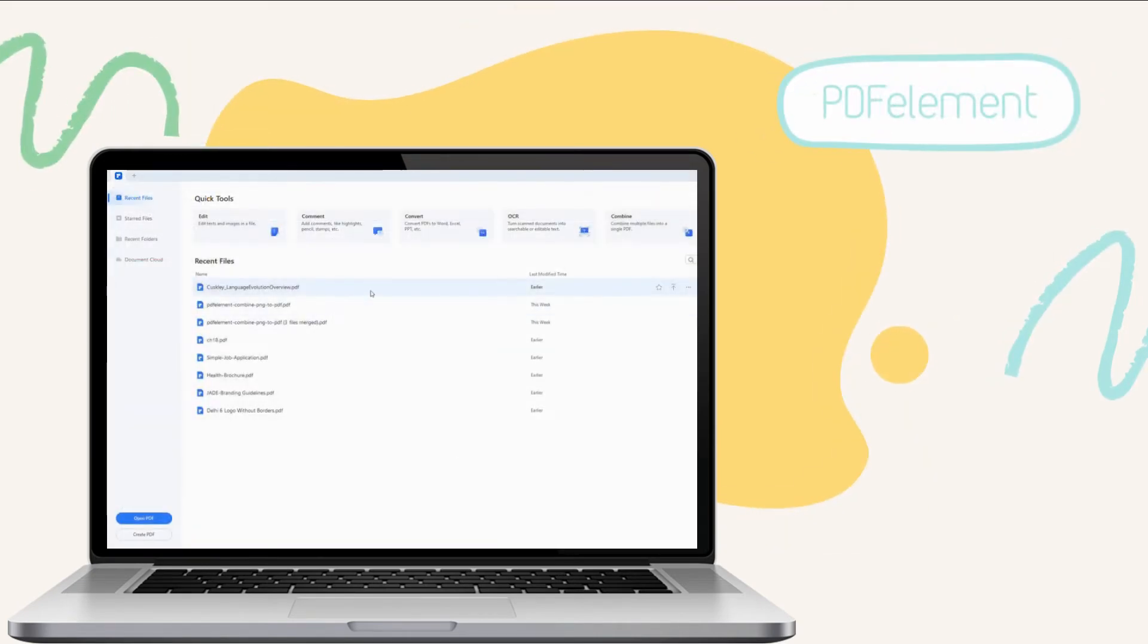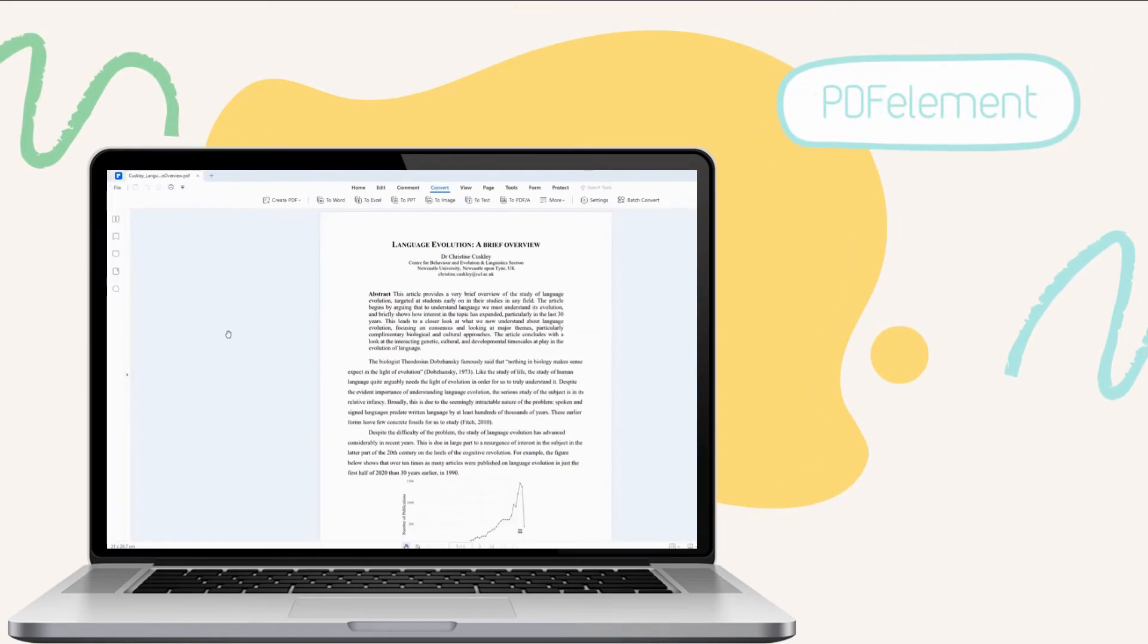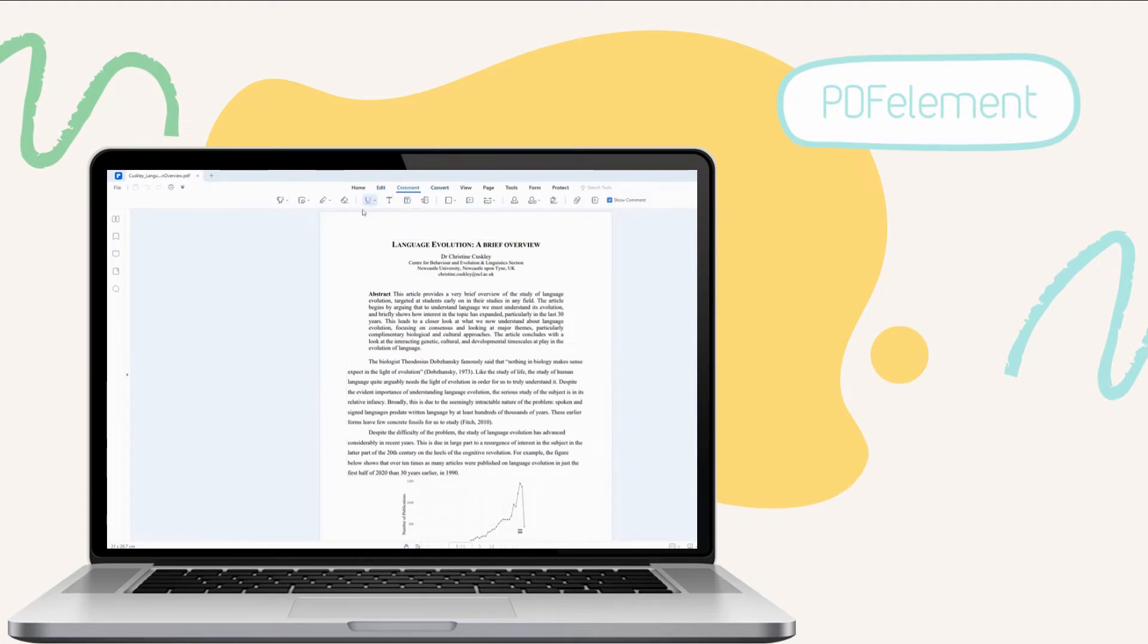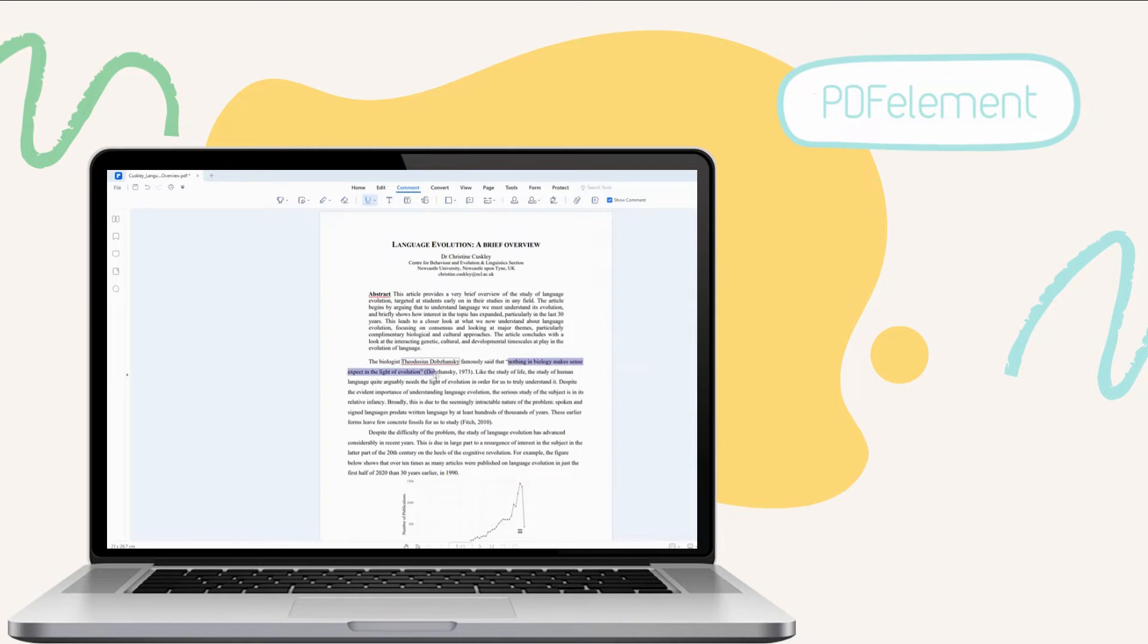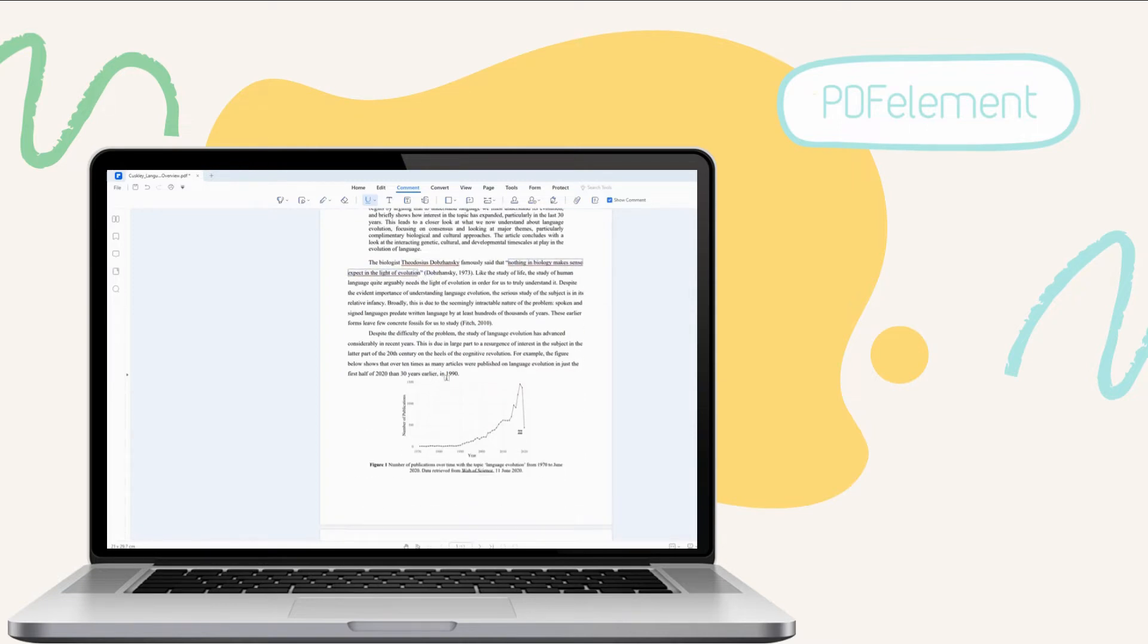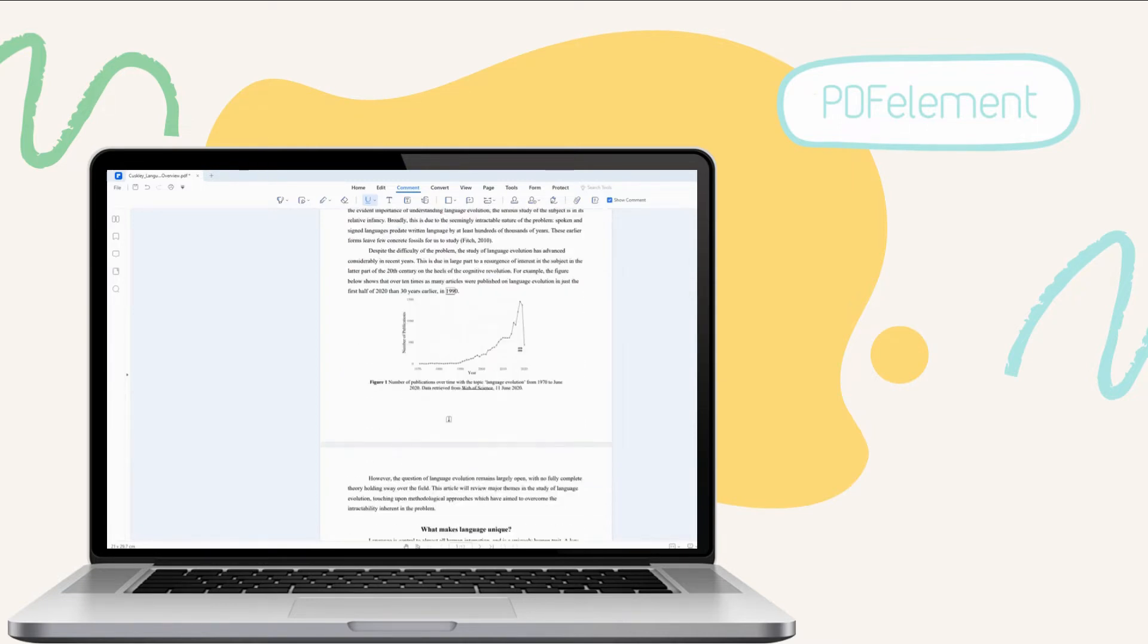Third, we have Wondershare PDFelement. One of the leading PDF editors that you can encounter today is the Wondershare PDFelement. It is integrated with a bunch of editing, converting, and annotating tools. While reading, you may want to put markups on your document, and using this tool, you can underline PDF swiftly.